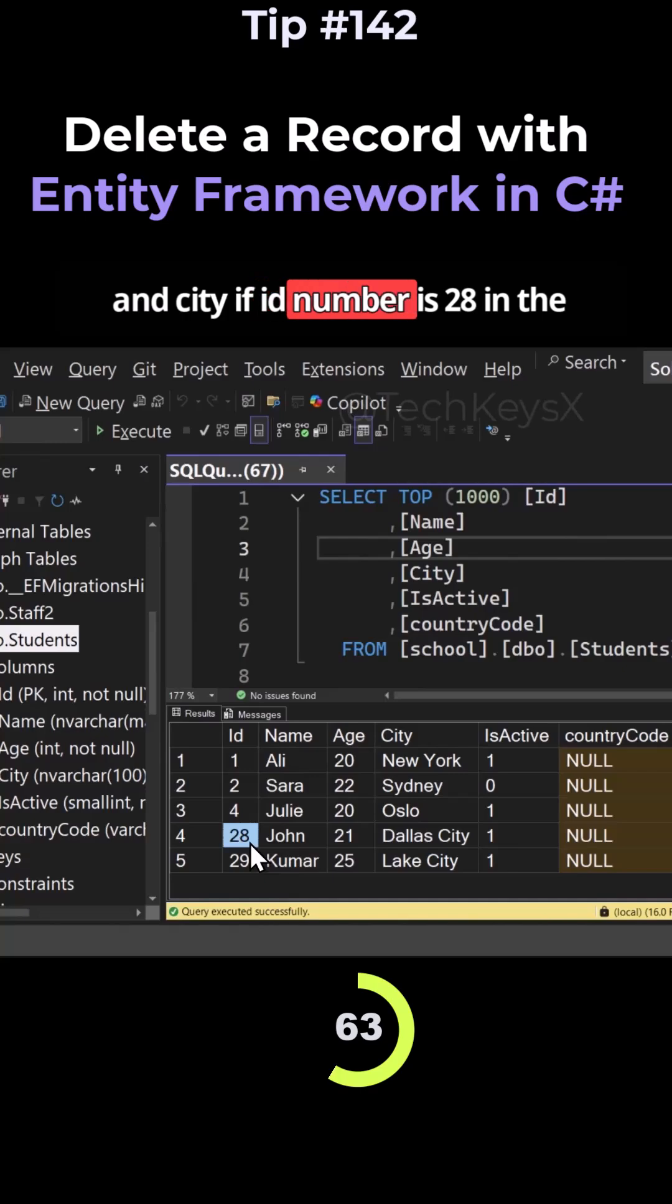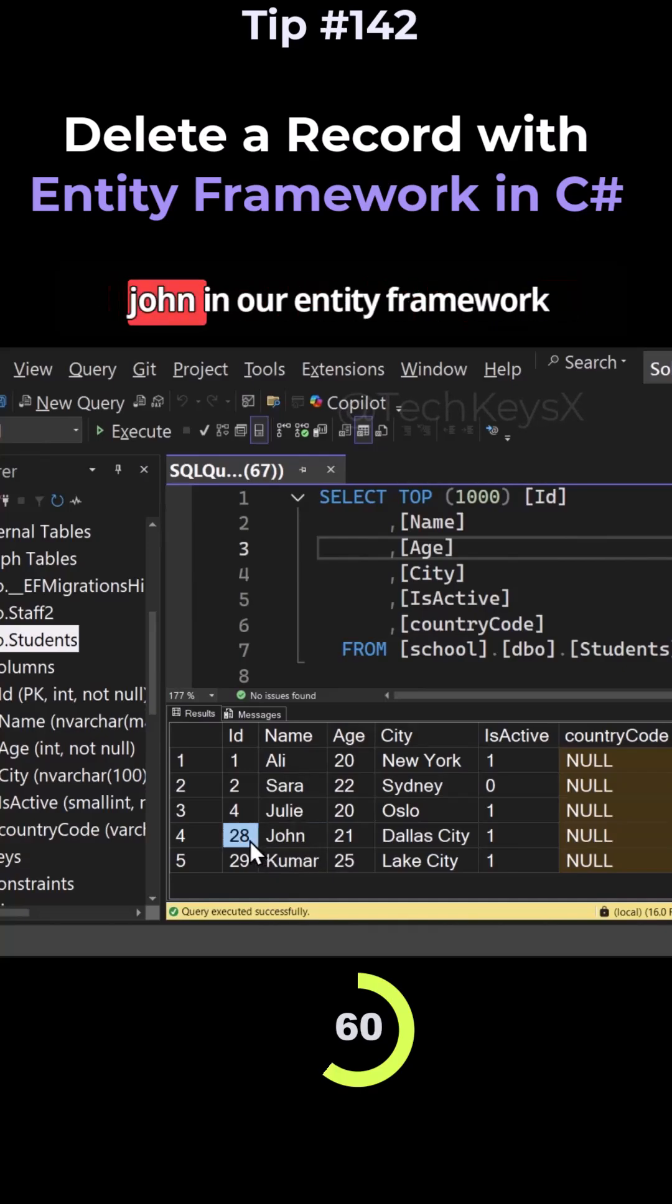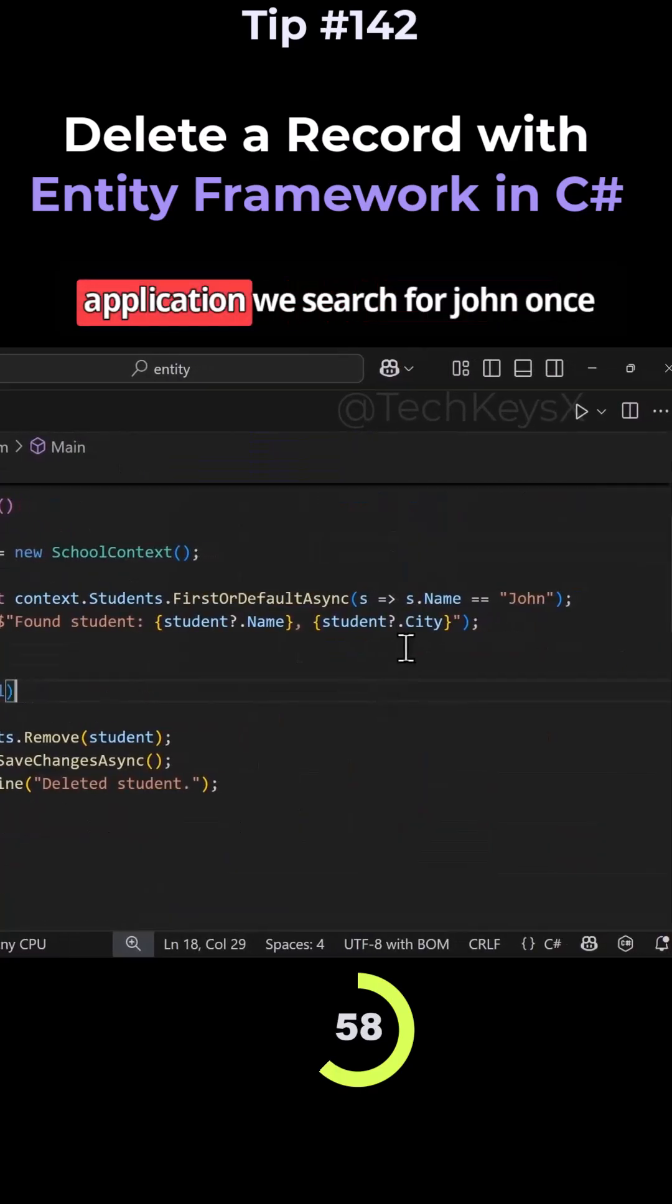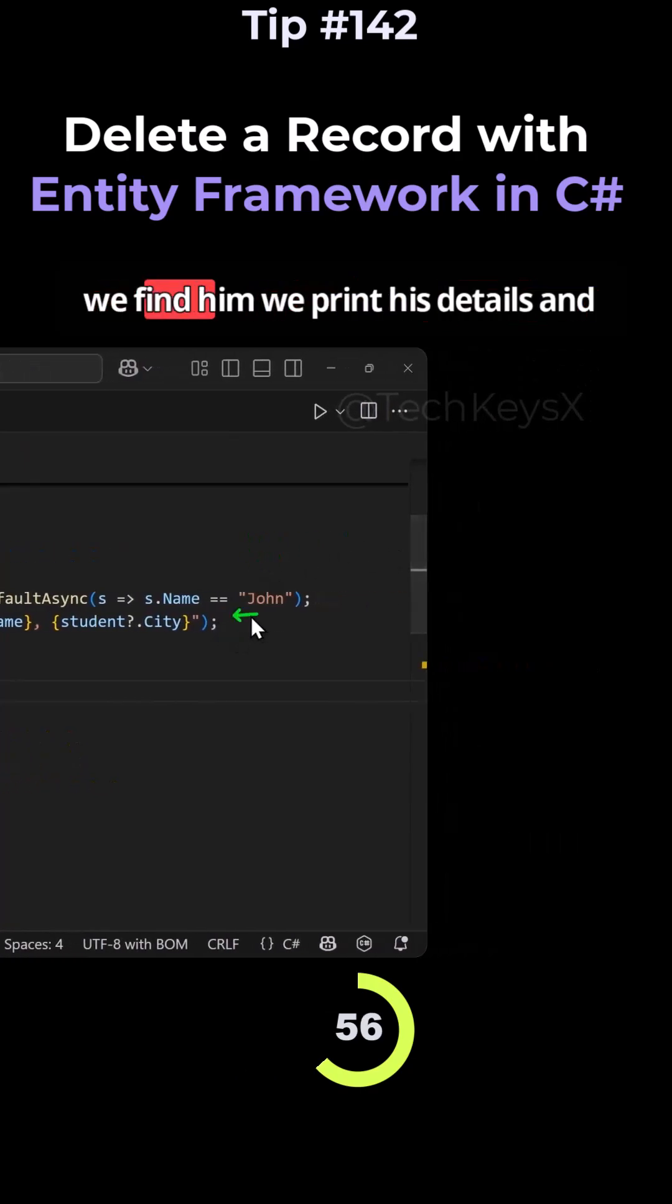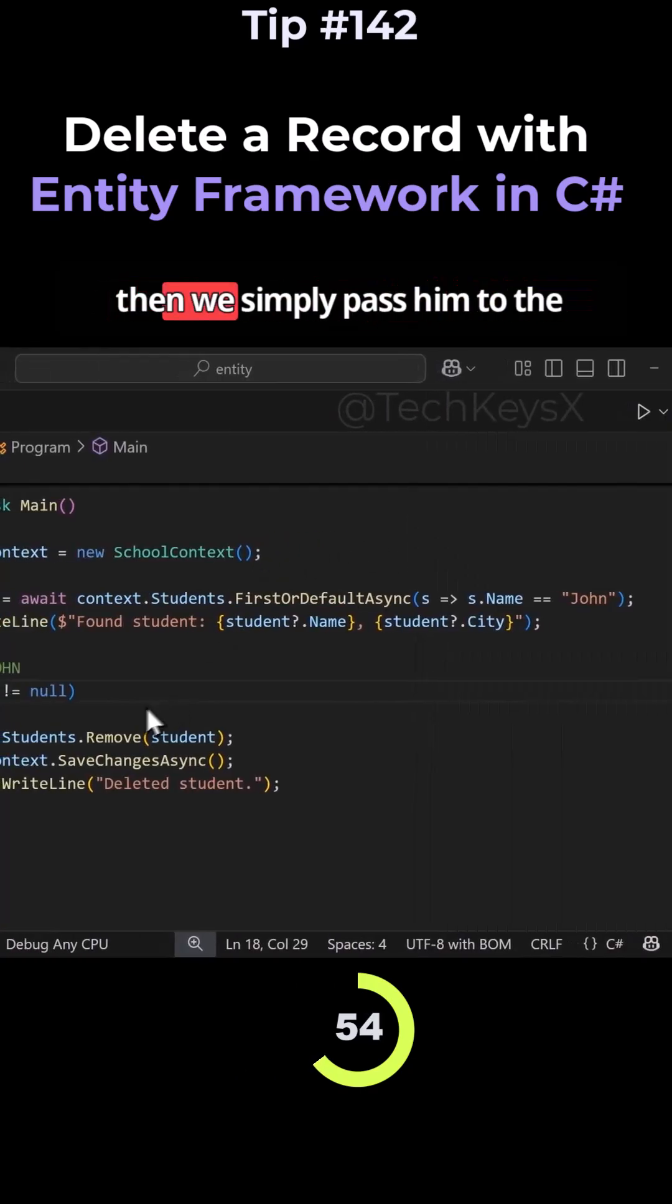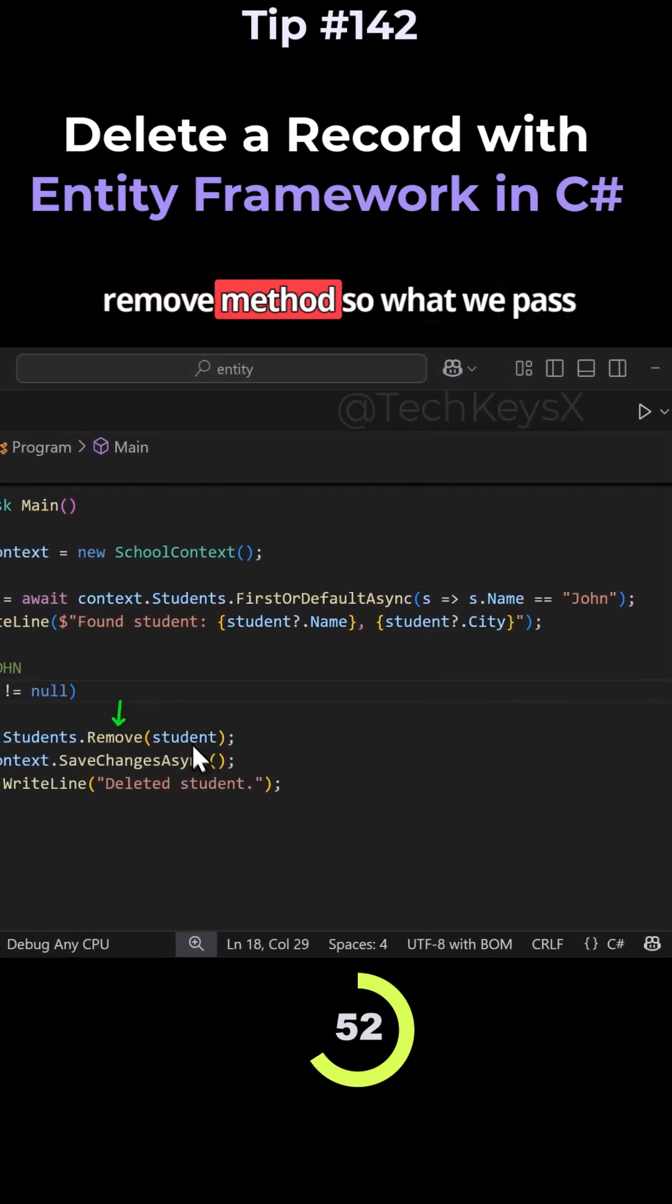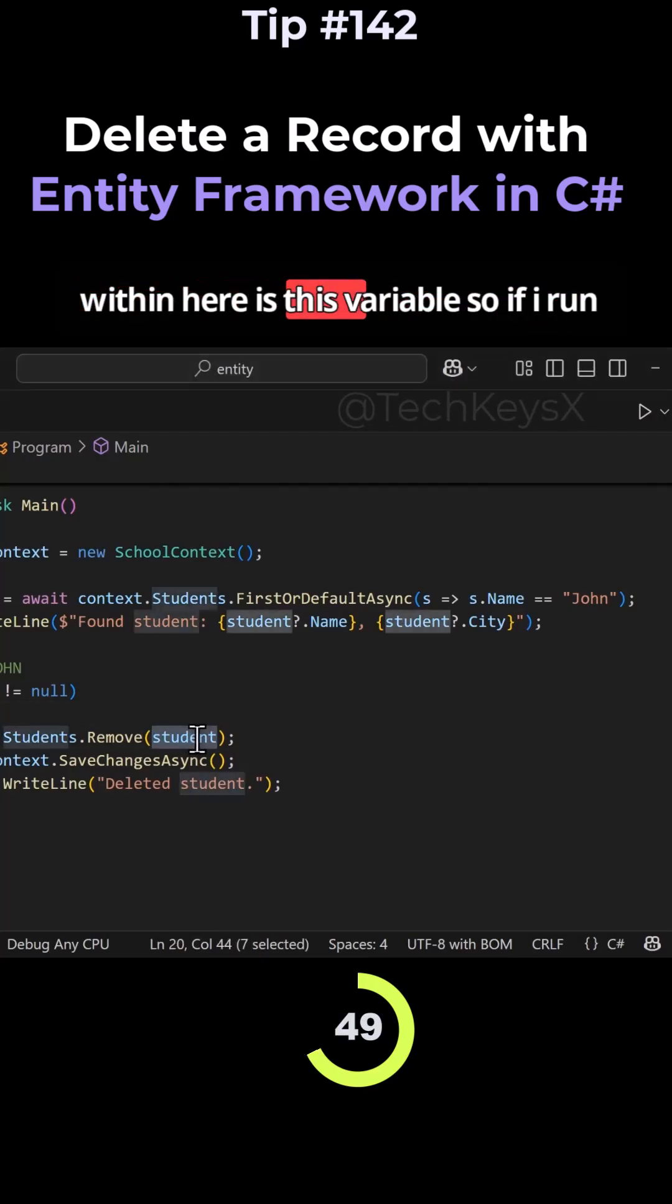His ID number is 28 in the database. So we want to get rid of John. In our Entity Framework application, we search for John. Once we find him, we print his details, and then we simply pass him to the remove method. So what we pass within here is this variable.